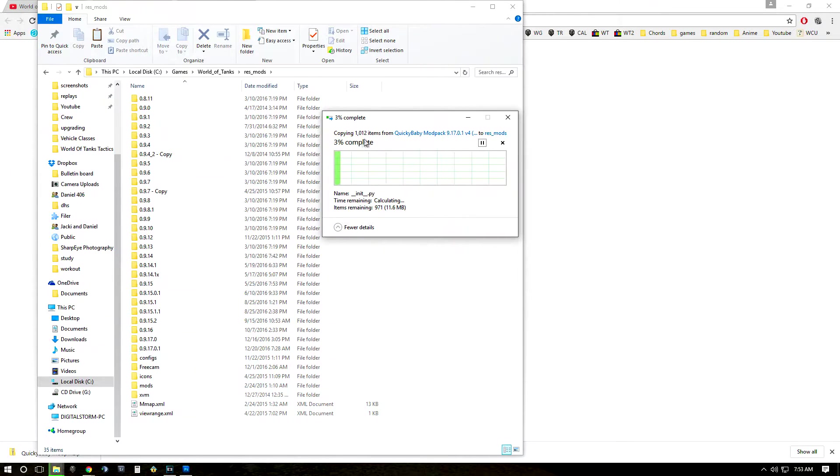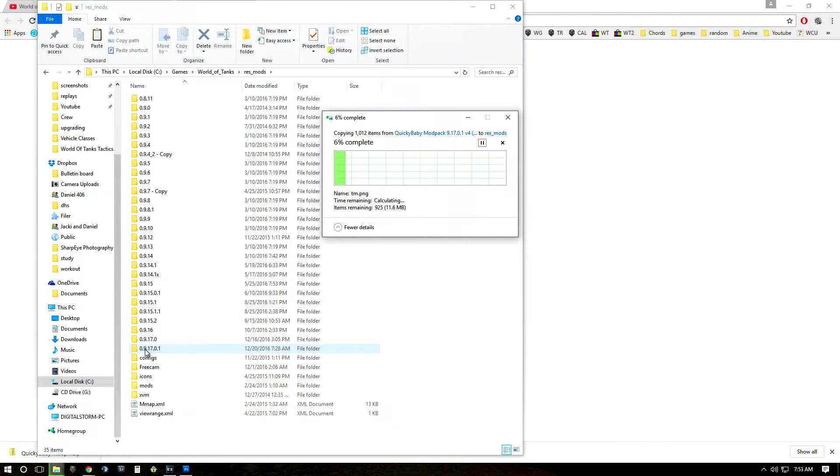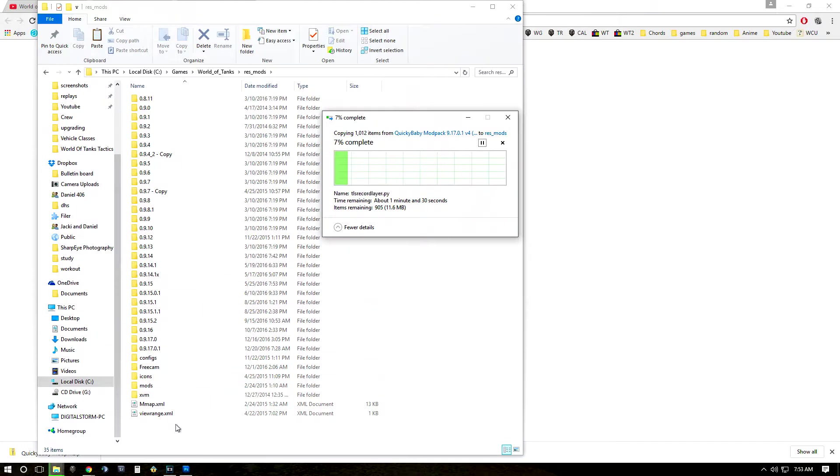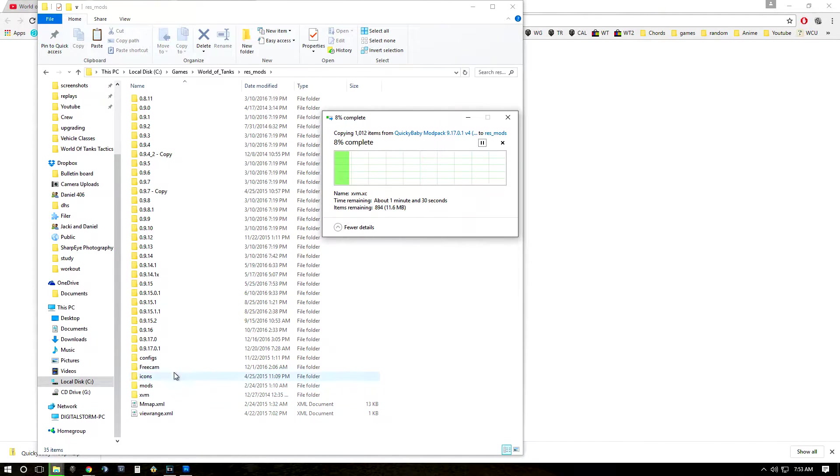It's important not to dump all the contents inside of 9.17 or whatever version you're playing, but on the outside of that folder because there are elements to that folder that need to go on the outside.